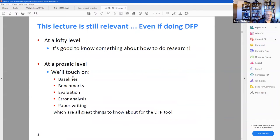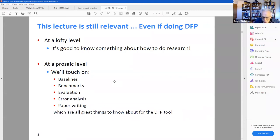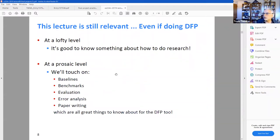In today's lecture, they do cover some material — guidelines for working on these projects — but they also do an interesting review of GRUs and LSTMs that we saw in one of the previous lectures.